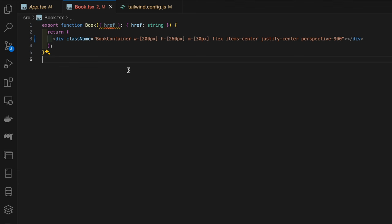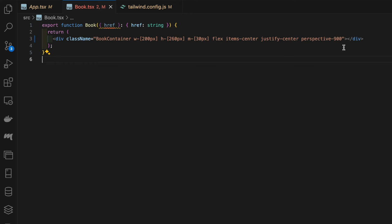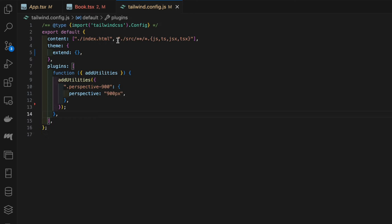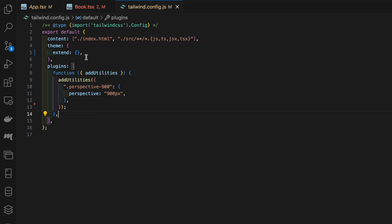The first part of this is the outer container, the book container. Here we're manually setting the width, the height, and the margin, and then we're also using flexbox here to center the book. We also have this class perspective-900.